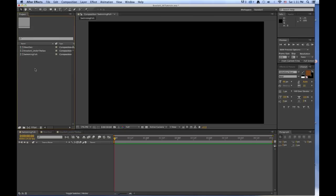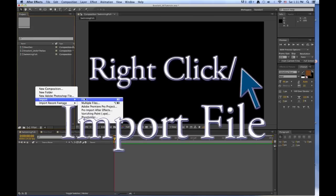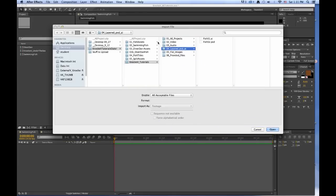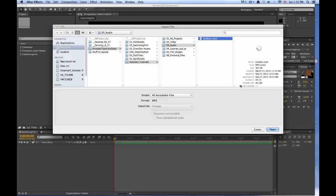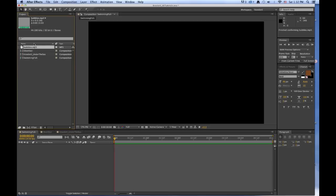Come up to the project window, right click, Import file. First, we'll import the audio file. Audio, and there it is: Bubbles MP3. All acceptable files, format MP3. Open. And there it is in your project window.